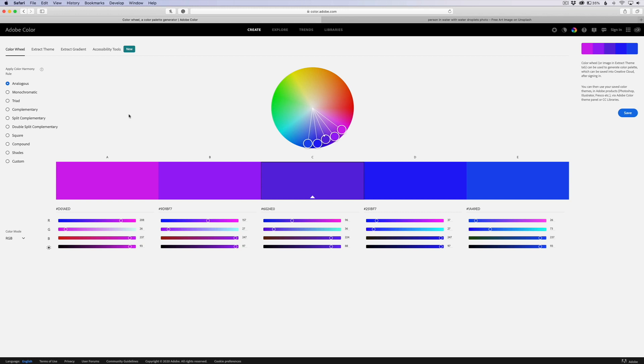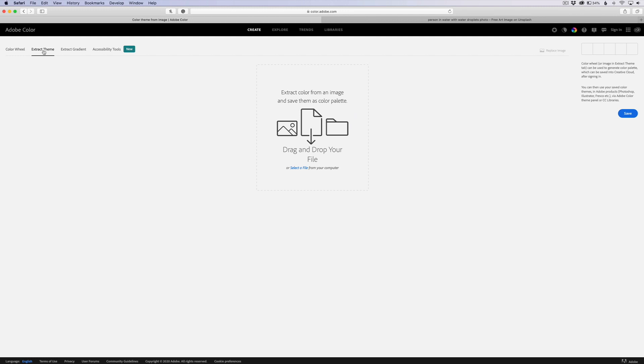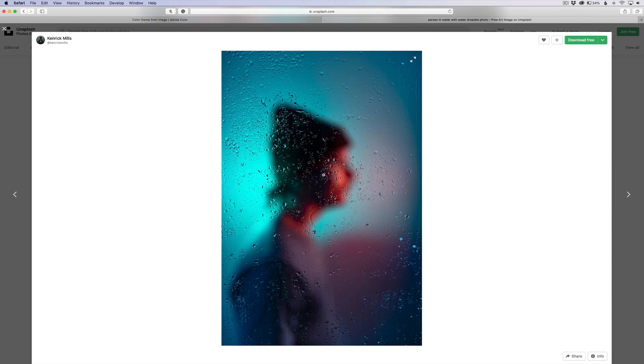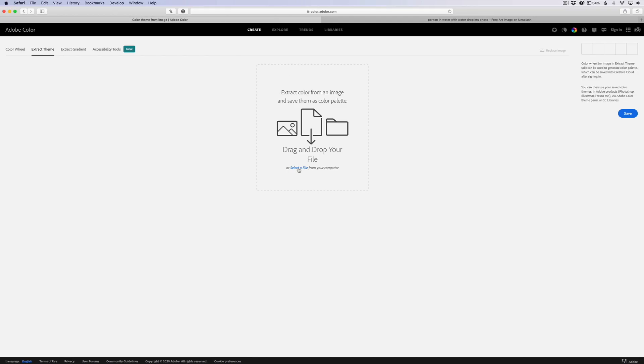We're going to go to extract theme up here at the top, and this is where you can drag your photo. I have this photo here that I found on Unsplash. I'm going to drag it to my desktop, go back over here and click here to select it.